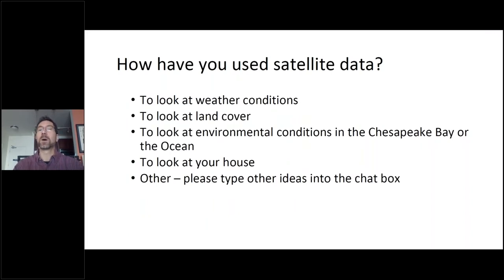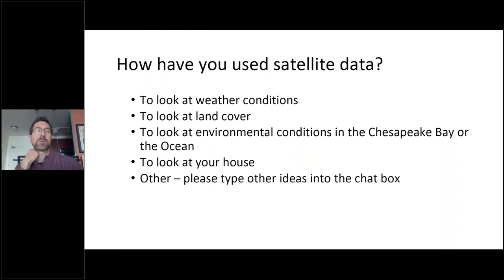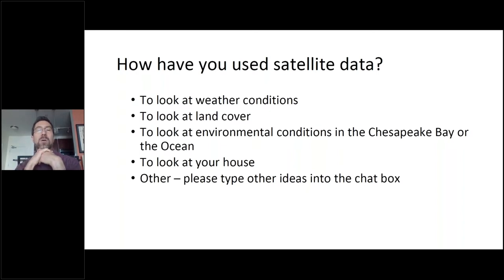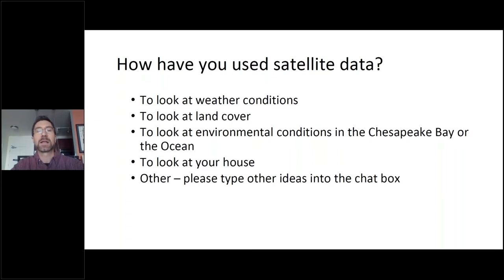Here's a poll question. We wanted to ask: how have you used satellite data? We're going to use the chat function, so if people want to write in how they're currently using satellite data. We know that we see satellite data quite frequently — whether it's looking at weather conditions, land cover, environmental conditions of Chesapeake Bay, or even looking at your house or your neighborhood.